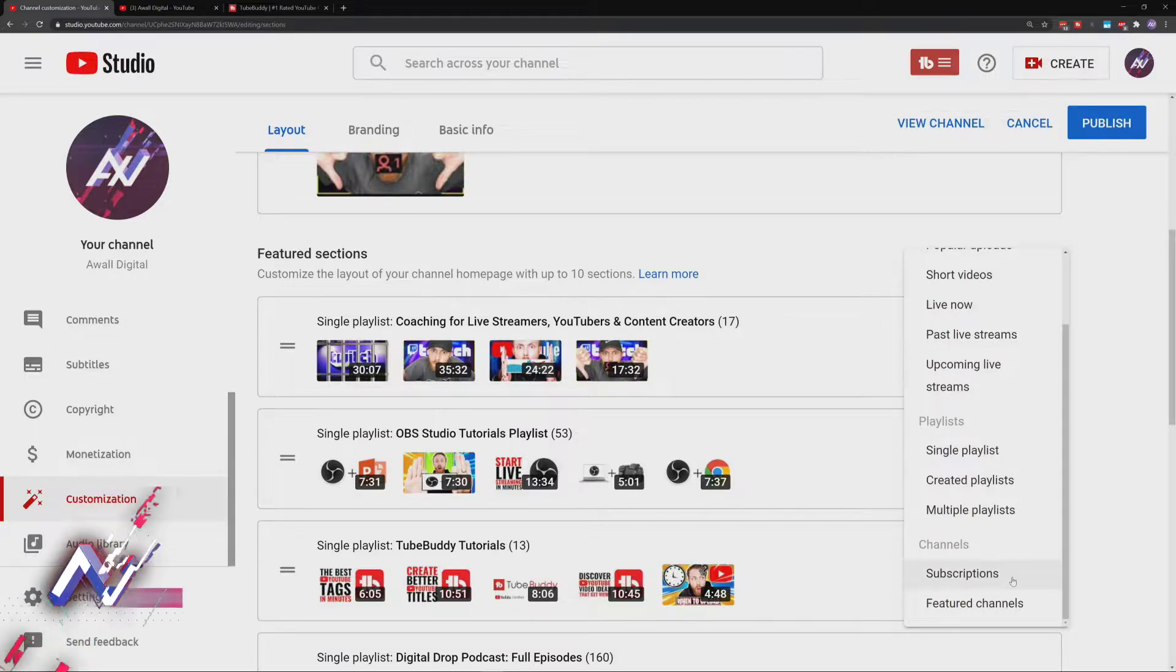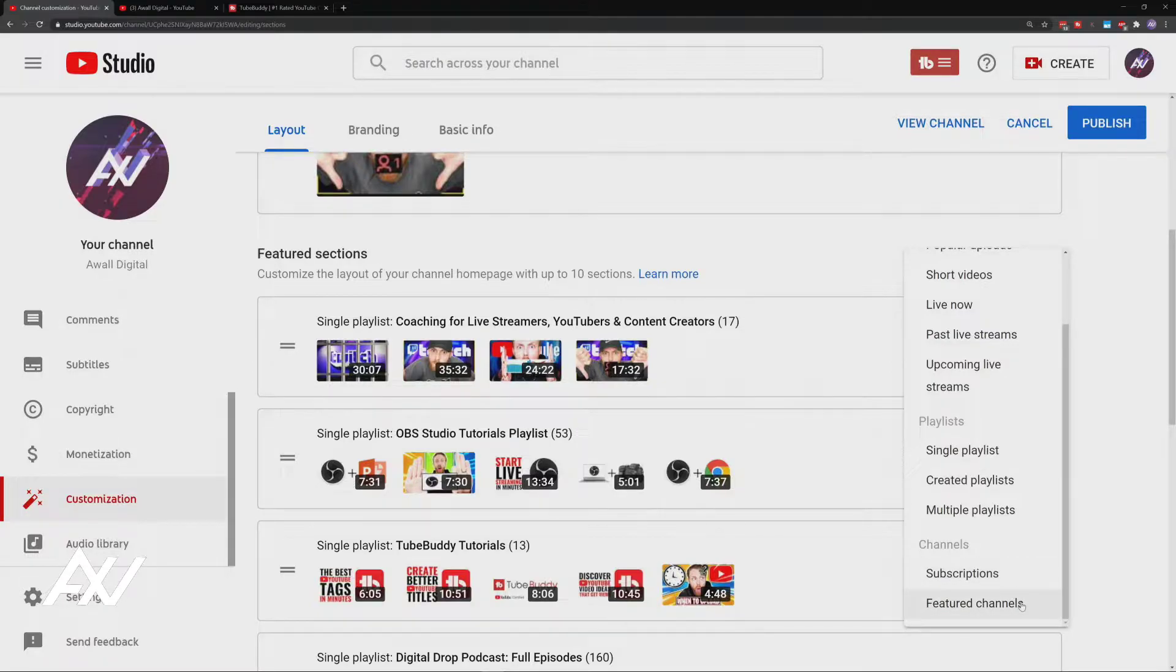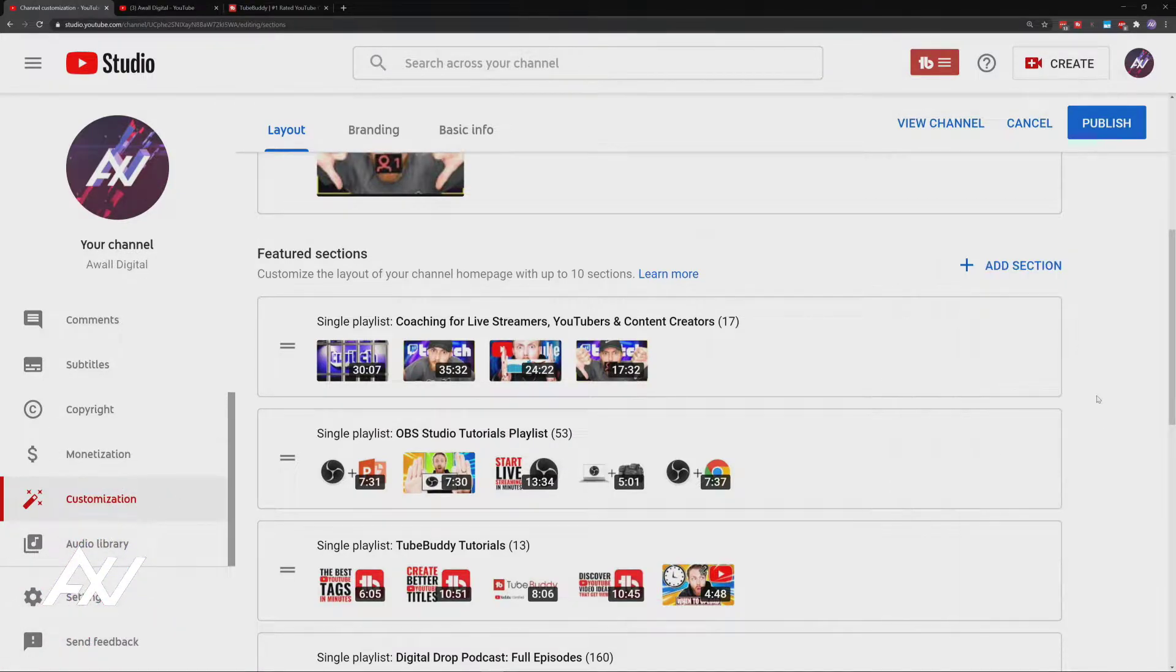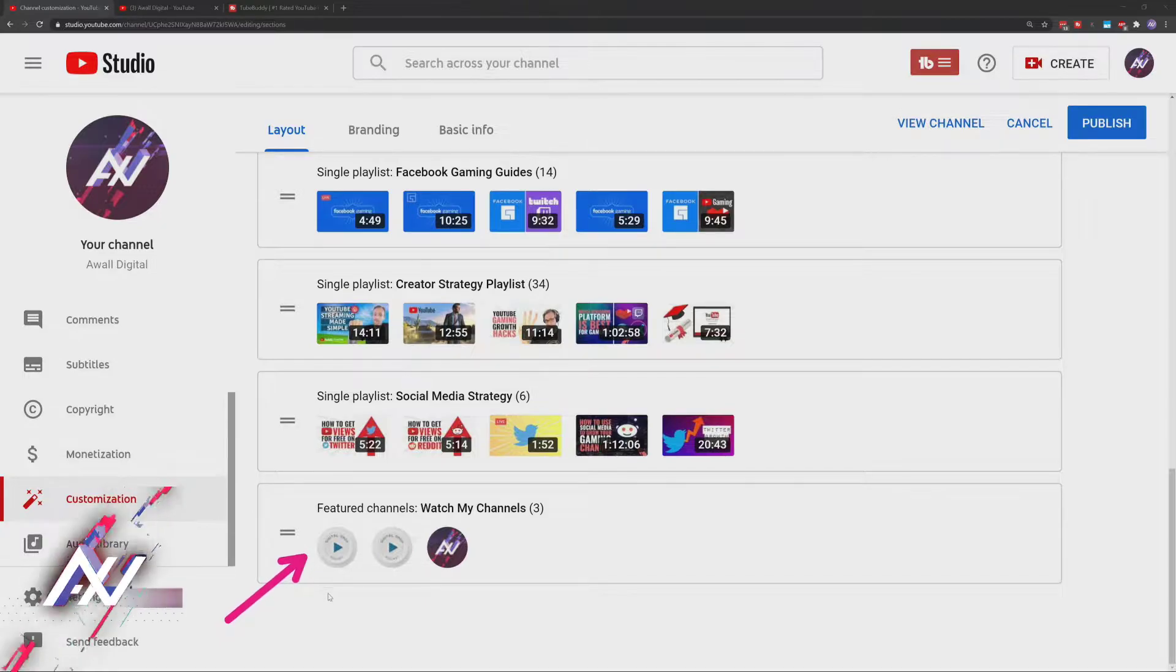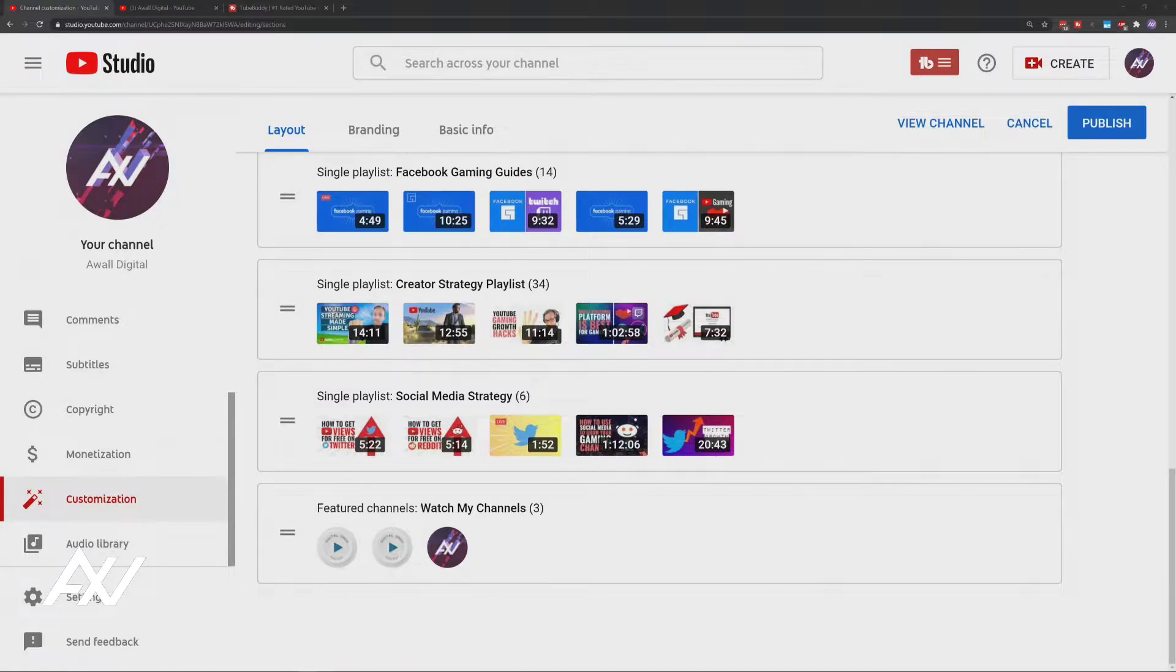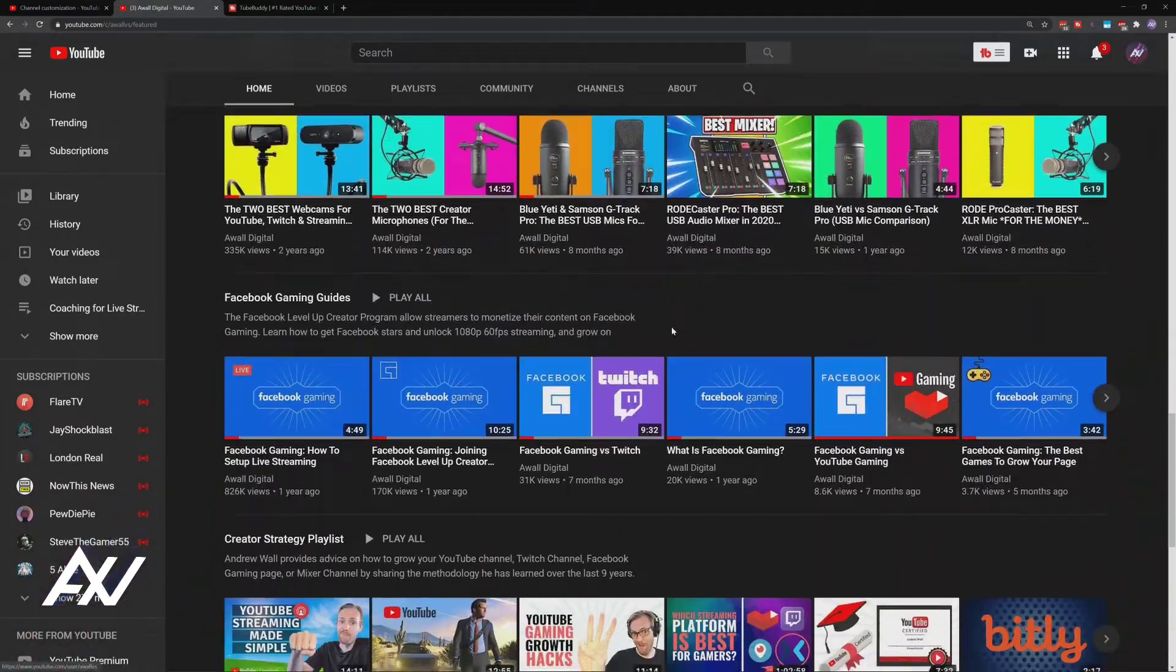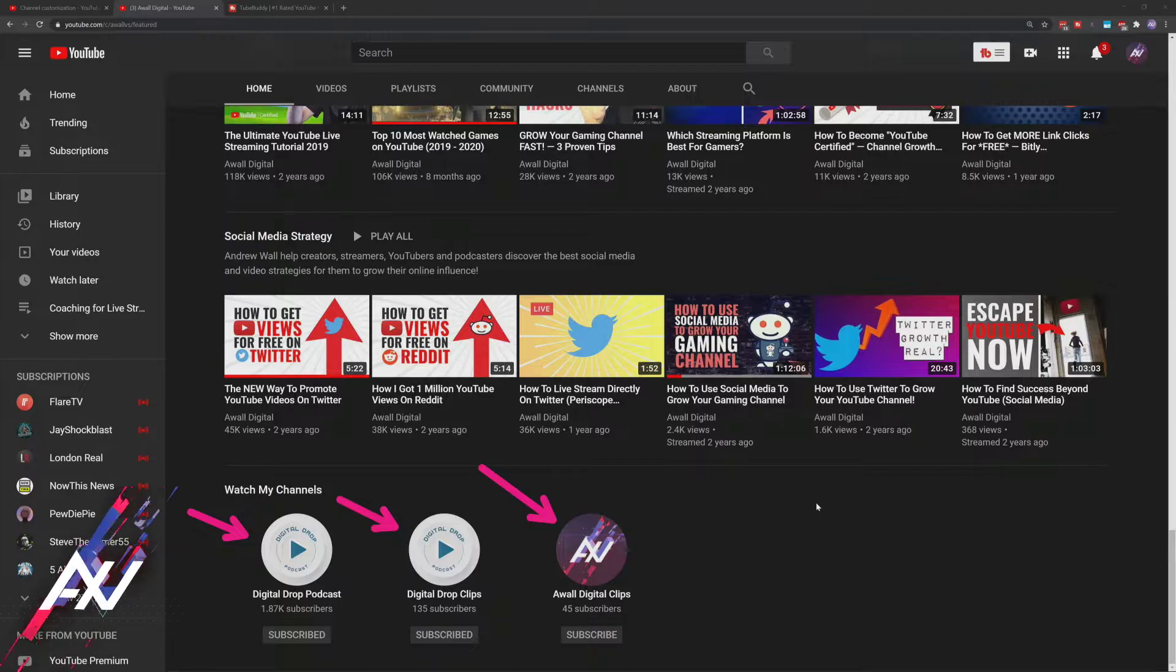From the channel section, I don't recommend doing subscriptions. That's every channel you're subscribed to. That's pointless. But I do recommend featured channels if you have other channels or you have collaborators that you work with on YouTube that you would like to feature. For example, I have my clips channel, I have my podcast channel, and I want to feature my other YouTube channels. I recommend putting this toward the bottom of your channel because once again, this hides content behind a click.